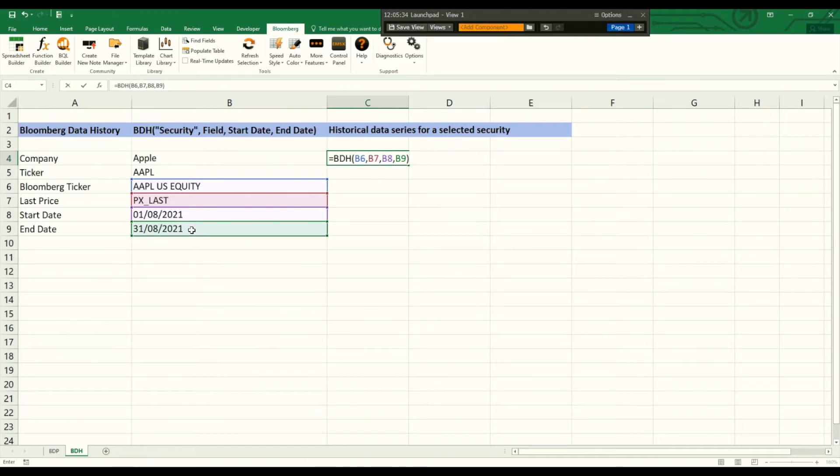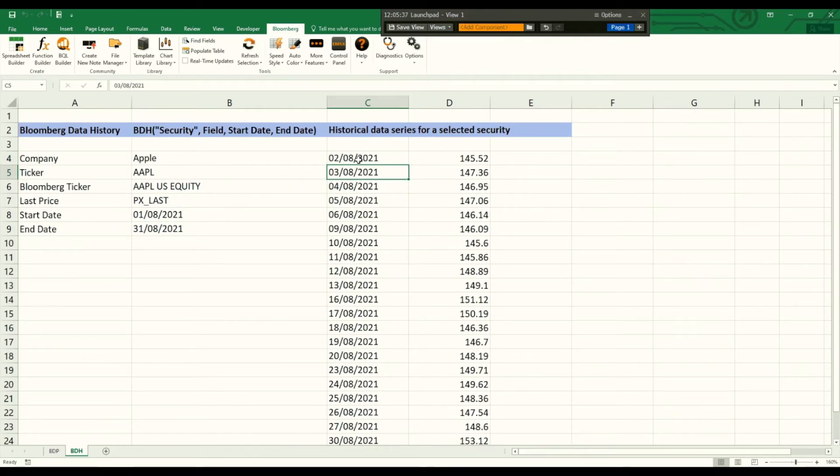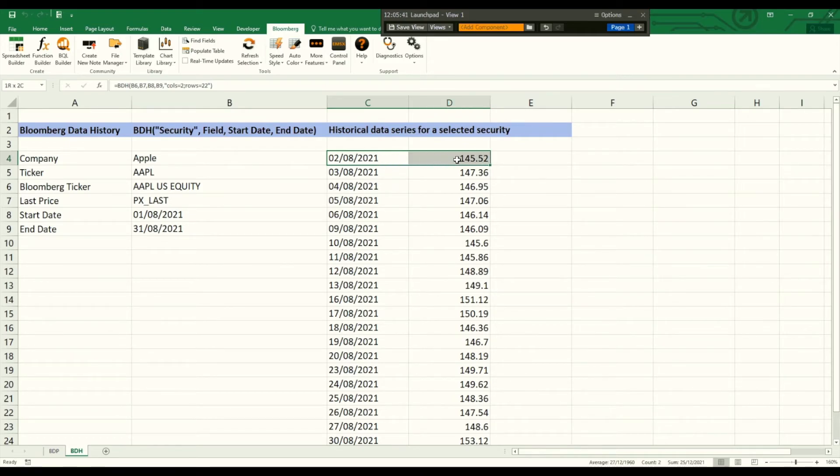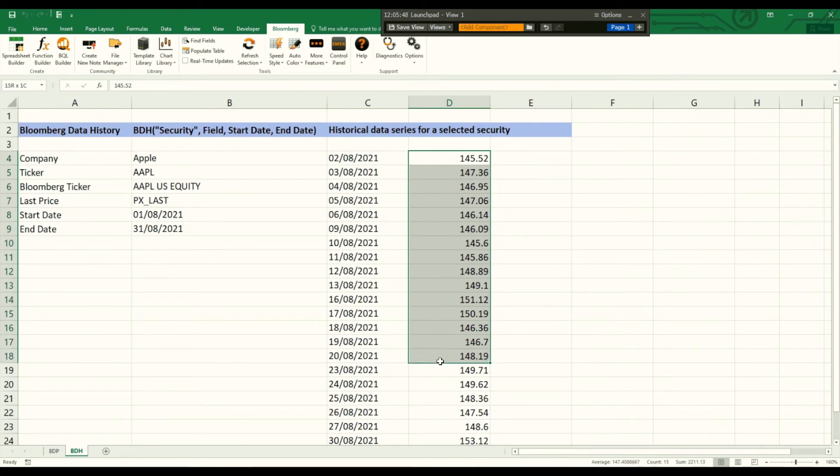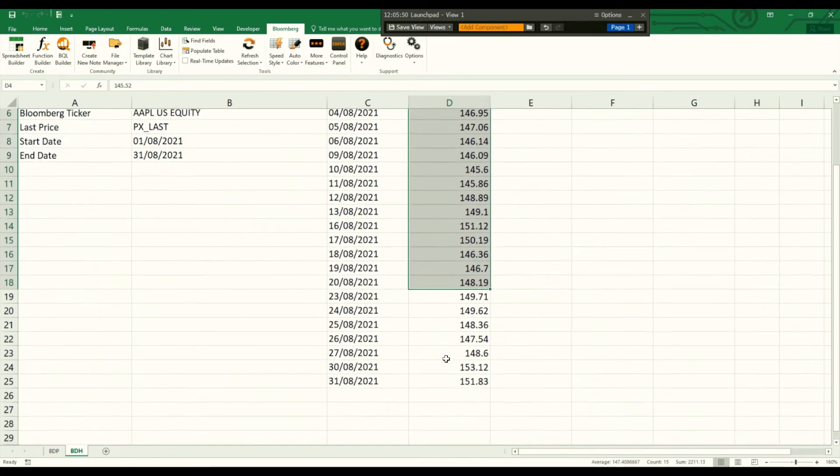And now we just press enter and here we already have the table of all the trading days and the last prices of each trading day during that month.